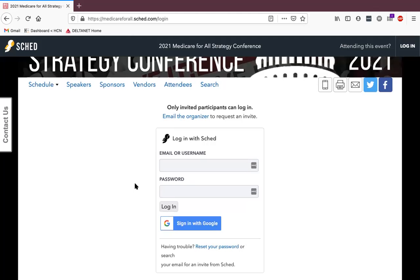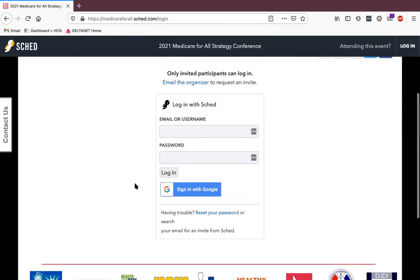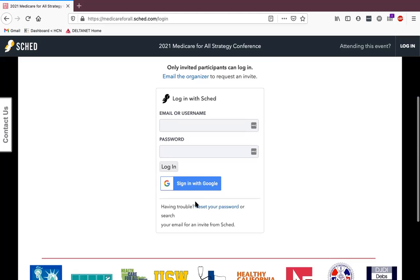If you've forgotten your password, click on the Reset Your Password link underneath the login form, then enter the email address you used to sign up for the conference to request a password reset. If you still haven't received an email from SCED to reset your password, check your spam inbox, and if nothing is there, please submit a ticket at our help desk. The link is in the video description, and we will help you log into your account.